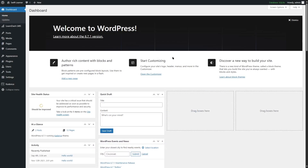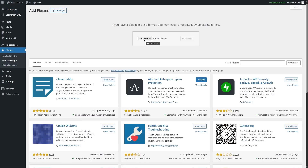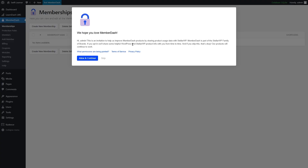We already have MemberDash and we are simply going to install it on our WordPress site. We're going to go to Plugins, click on Add New Plugin, click on Upload Plugin, click on Choose File, and upload the file from our computer. Now we're going to click on the Install Now button. The plugin has been installed. Now we're going to click on Activate Plugin. It will ask your permission if you want to share some helpful WordPress or Stellar WP product info.